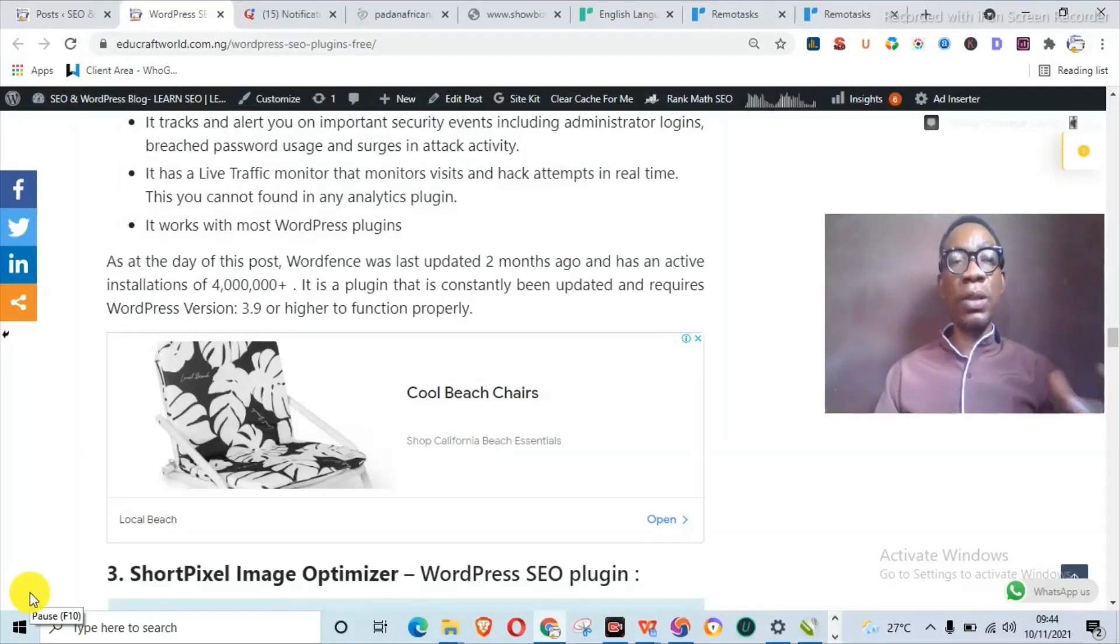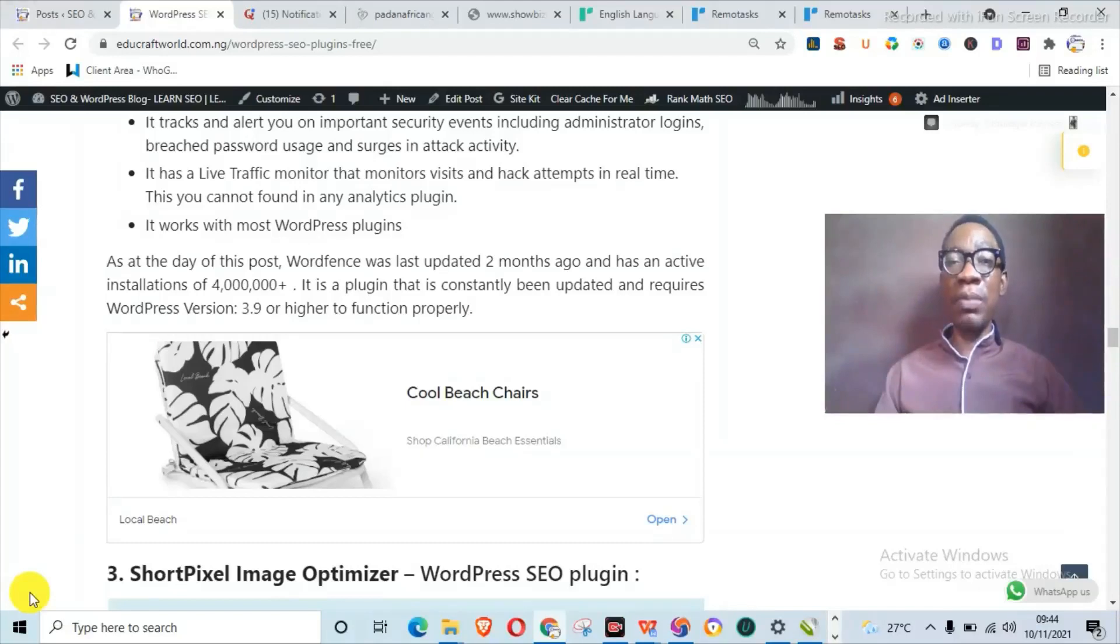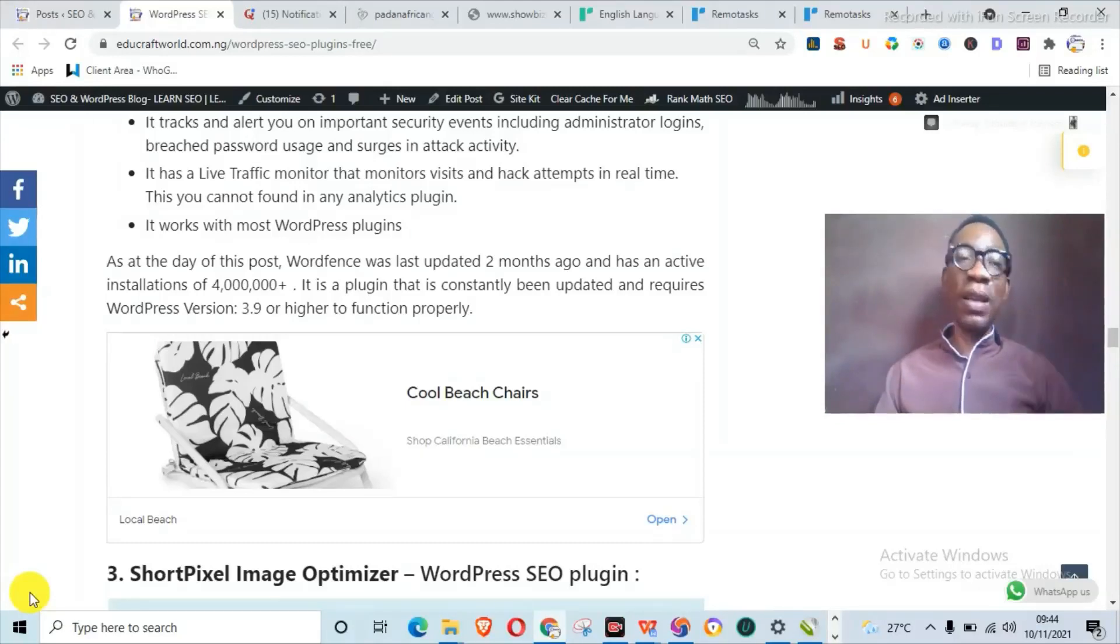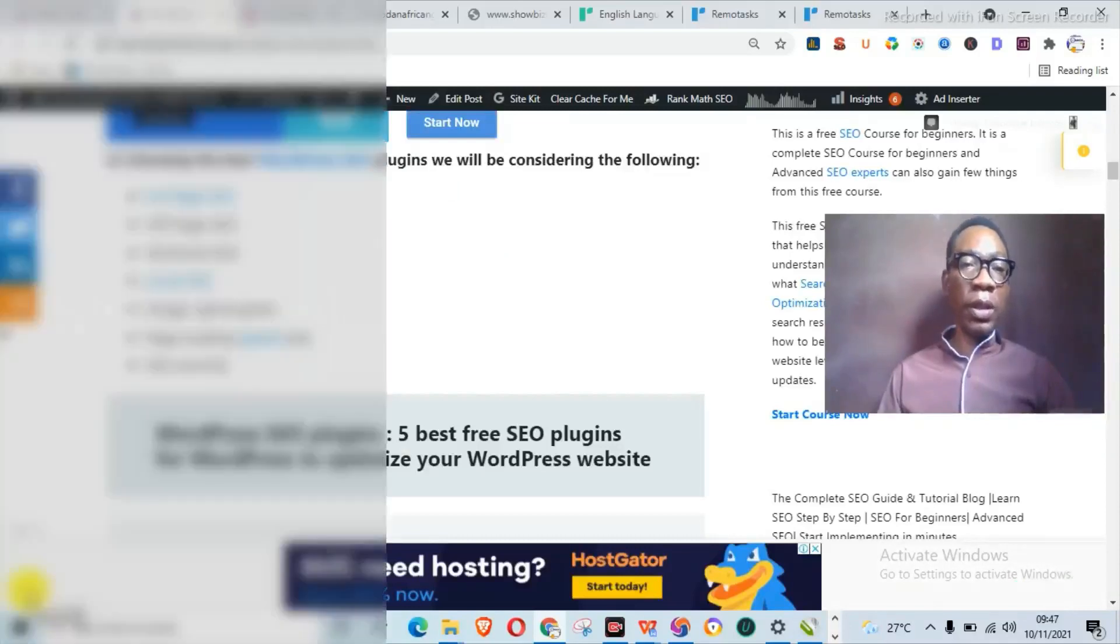It also blocks all requests from the most malicious IPs. It has a database of malicious IPs and will always block requests from them. One thing which is actually cool with Wordfence that makes me love it is that it has a live traffic monitor that will monitor visits and access in real time.